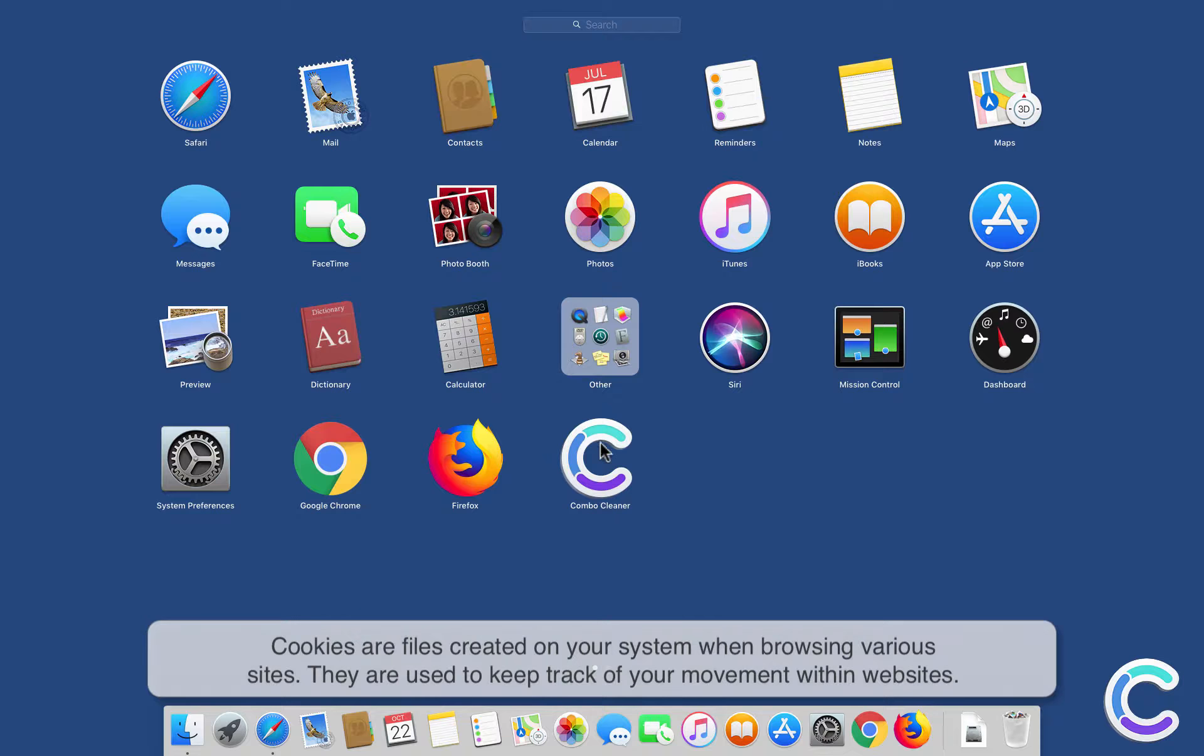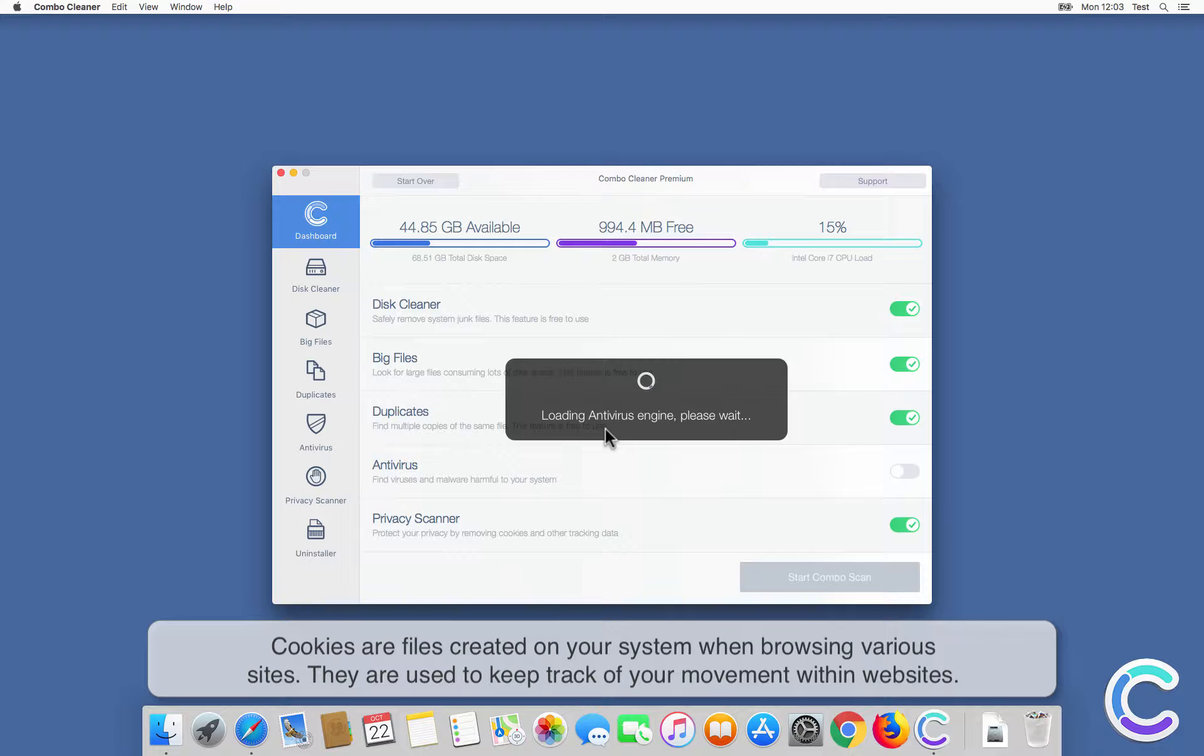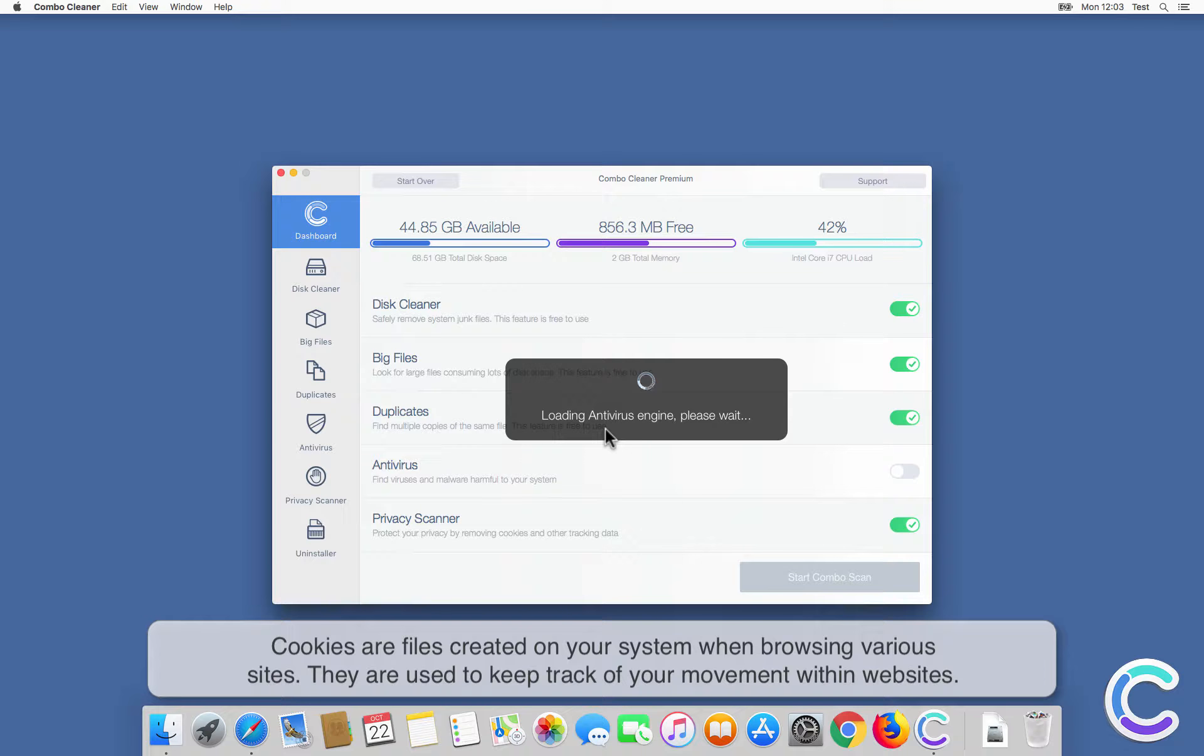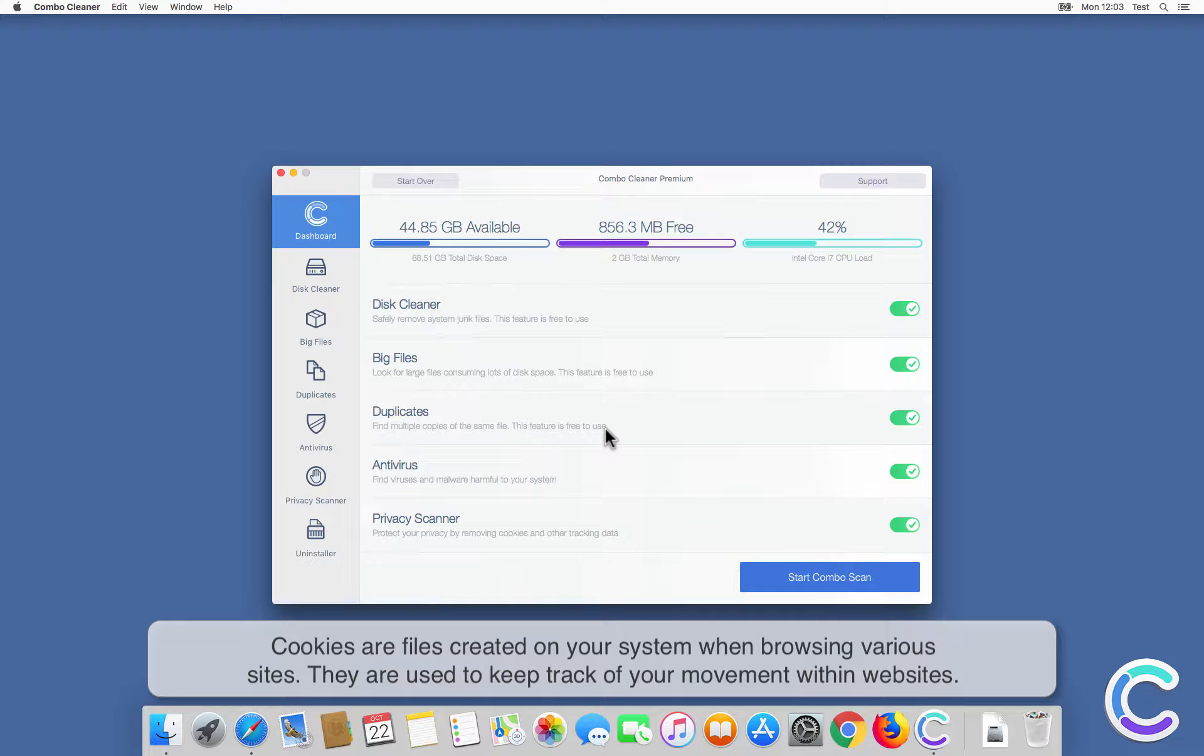Cookies are files created on your system when browsing various sites. They are used to keep track of your movement within websites.